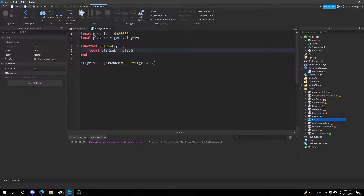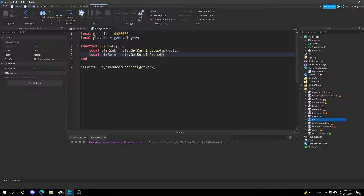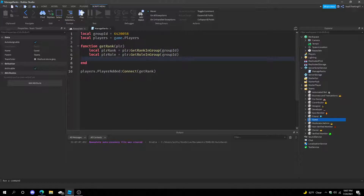Now we're going to get the rank. Do: local playerRank equals player:GetRankInGroup(groupId), and local playerRole equals player:GetRoleInGroup(groupId). You don't need both but you can do it either way. GetRankInGroup sticks to numerical values and GetRoleInGroup sticks to names.